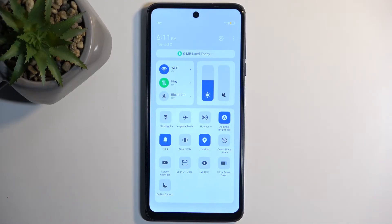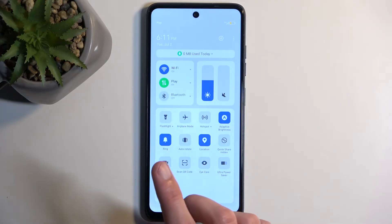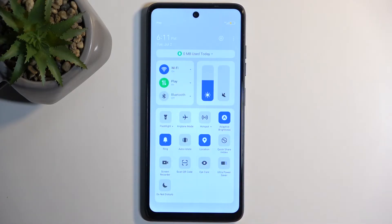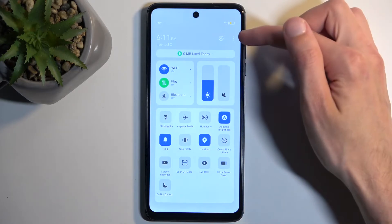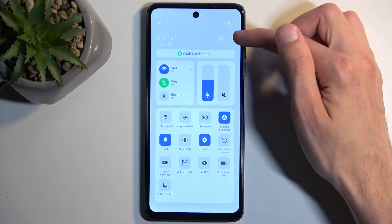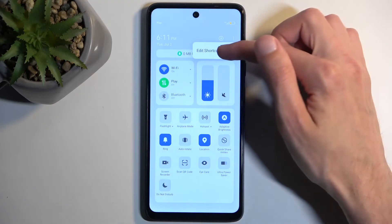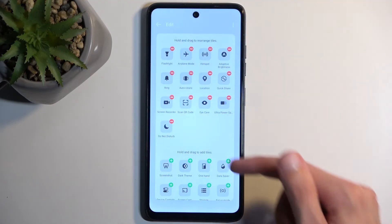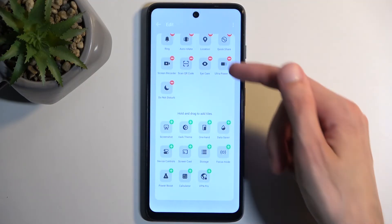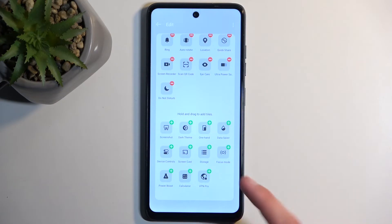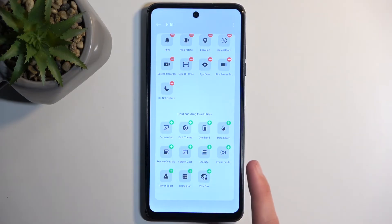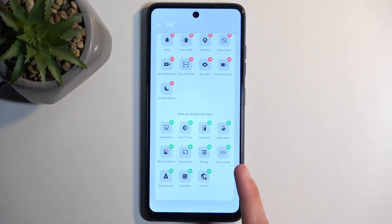Now it might not be added by default — let me quickly check. It looks like it's not added, so we will need to do that ourselves by clicking right here on these three dots and then selecting 'Edit shortcut switch' to find it.